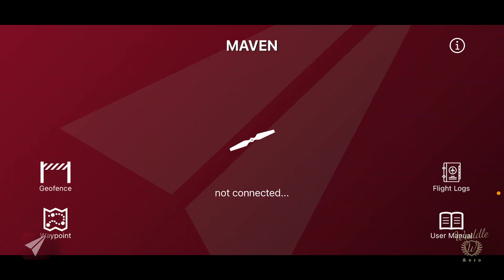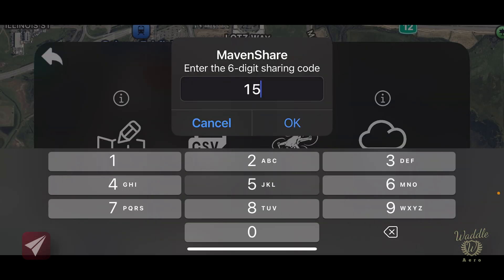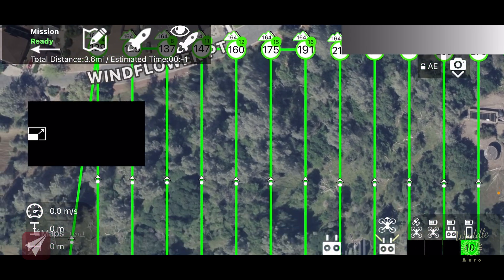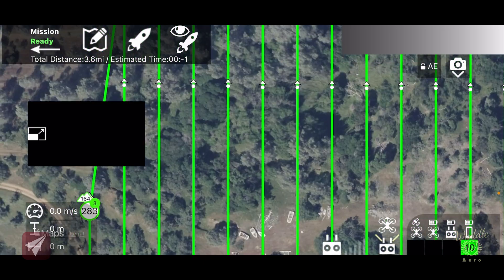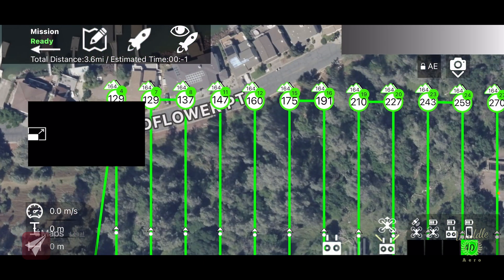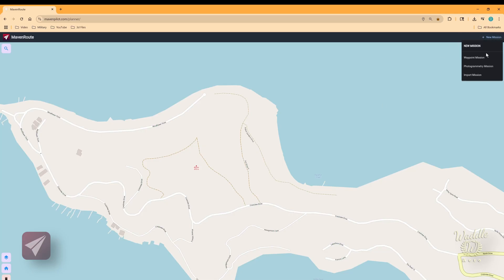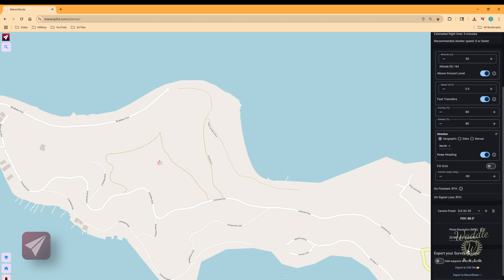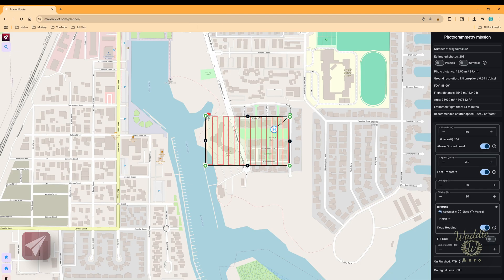...loading that back into the Maven app via Maven Share and punching in the six-digit code, you'll notice the altitude has changed to be relative to that initial home point — with a lot more variance in altitude that accounts for the terrain in that area. Let's go ahead and get the original mission back in via new mission, photogrammetry, import from KML. Now let's get the drone up in the air and fly that mission and see how it works out.